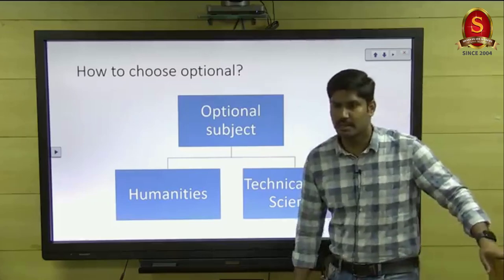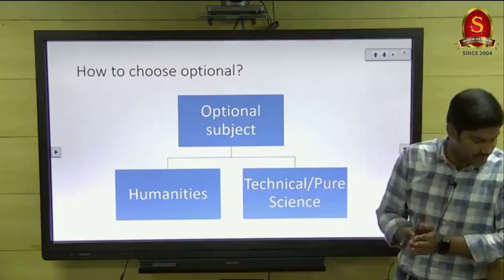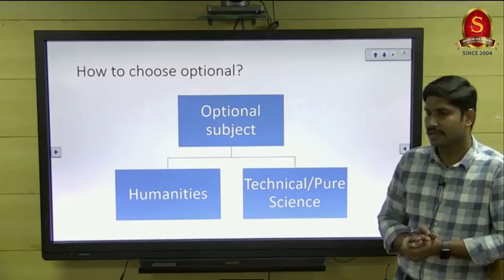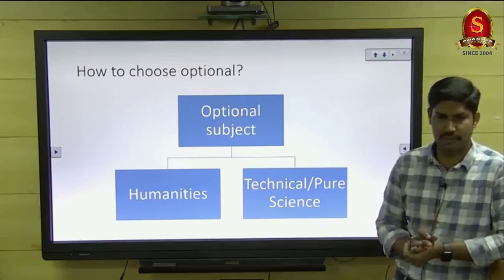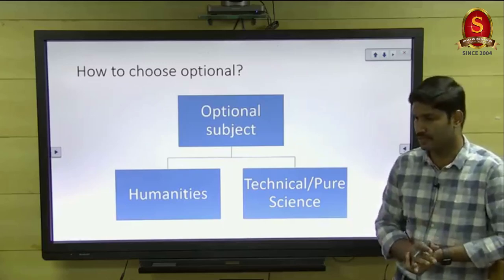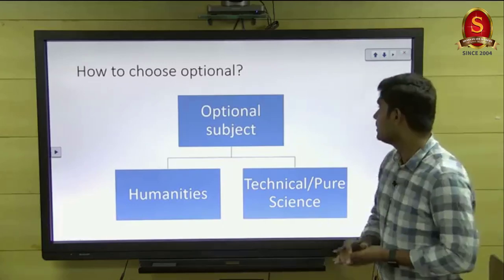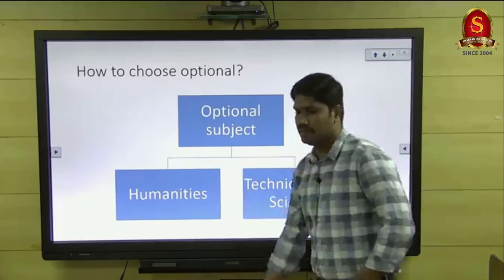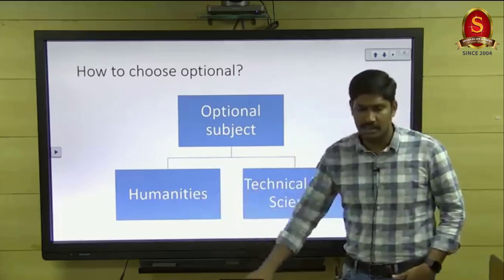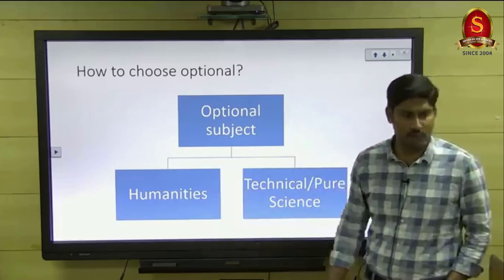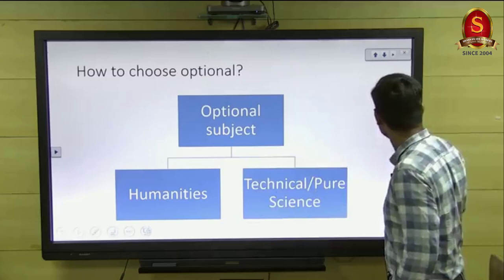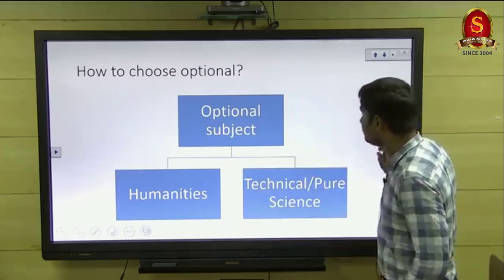So we start from the basics. I will give you an idea because many non-agri students are also attending this session. I will give you a basic idea about how to choose optional based on the weightage — the pros and cons. There are two kinds of subjects in UPSC: humanity subjects and technical subjects, pure science, and one more category — applied science.